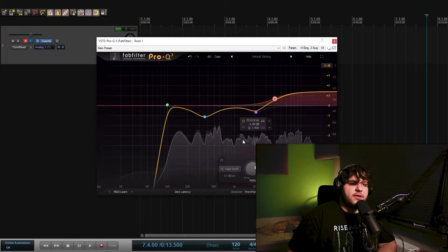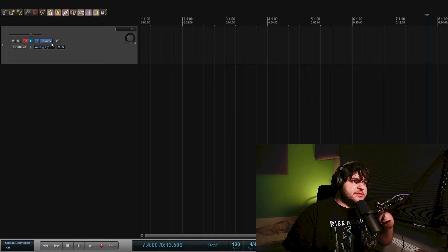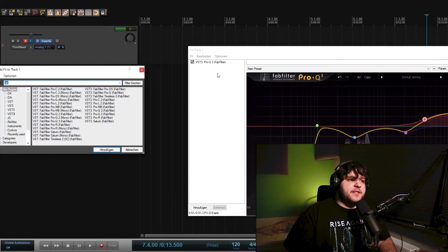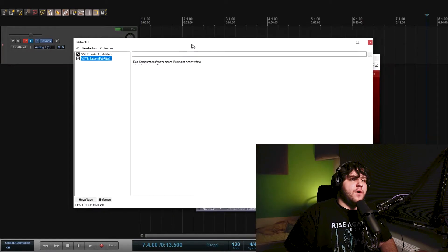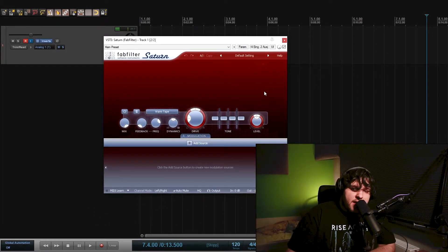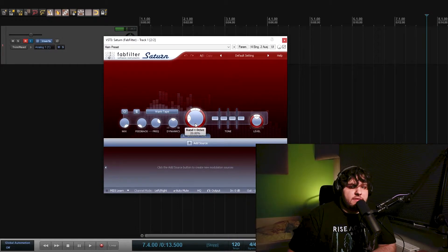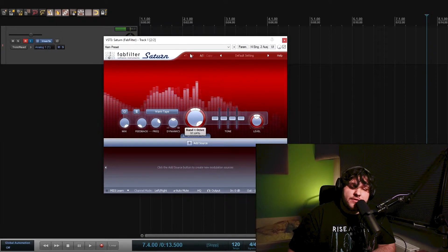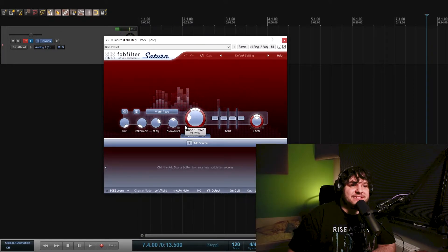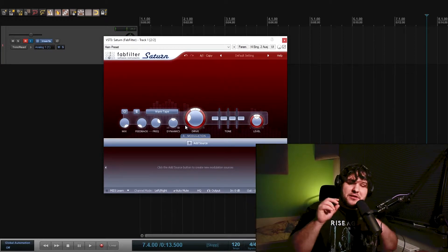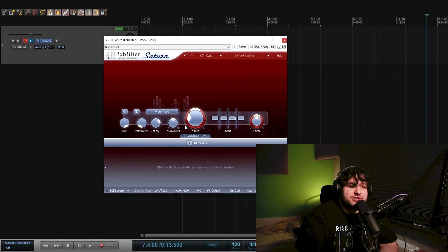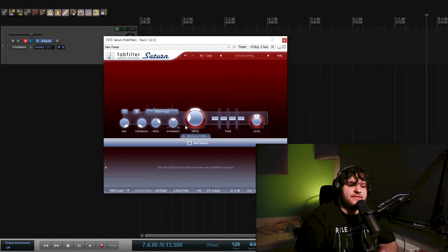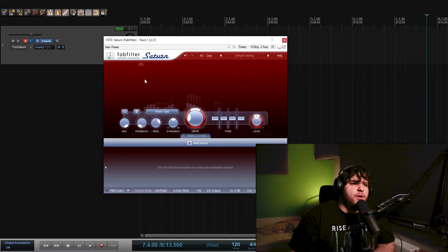So that's my EQ setting. Next thing I want to do is go to FabFilter Saturn. This is also such a great plugin. Normally it's used for distortion, like this one right here. You heard it from other YouTubers, but that's digital clipping. This is tape saturation, which is also kind of clipping, but it's harmonically correct clipping or something like that.